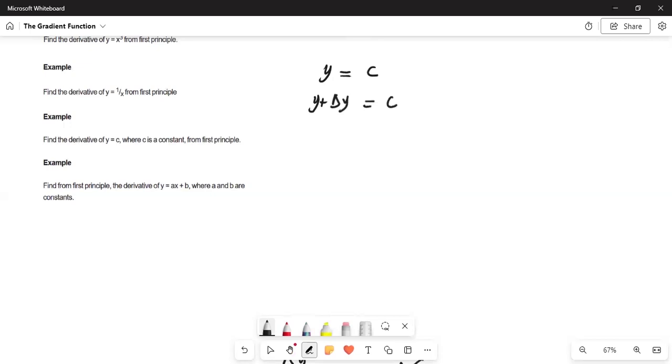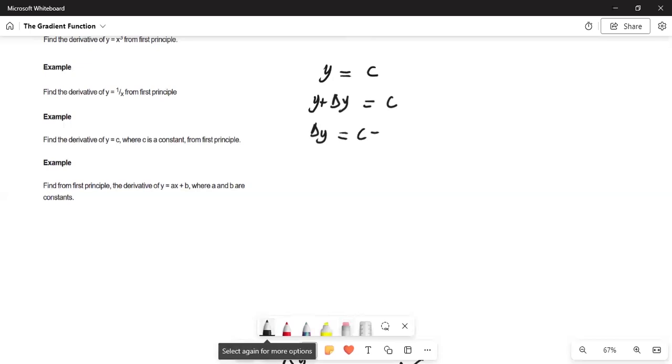Now making delta y the subject, delta y should be equal to c minus y, but y is equal to c. Therefore, that will be c minus c, which is 0.